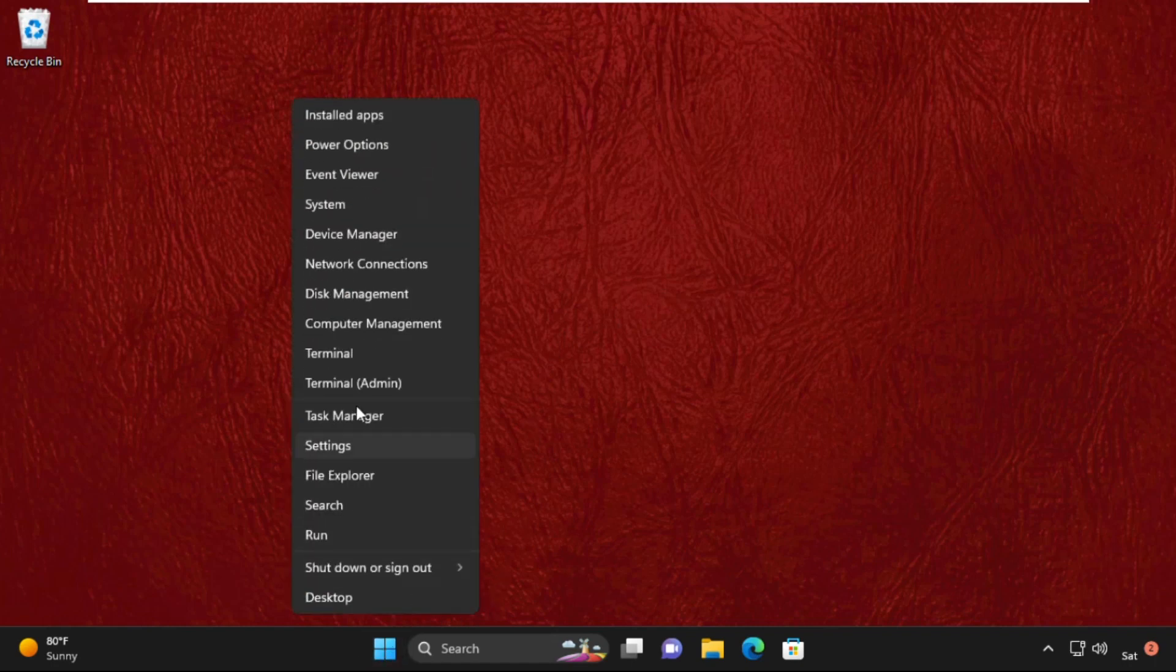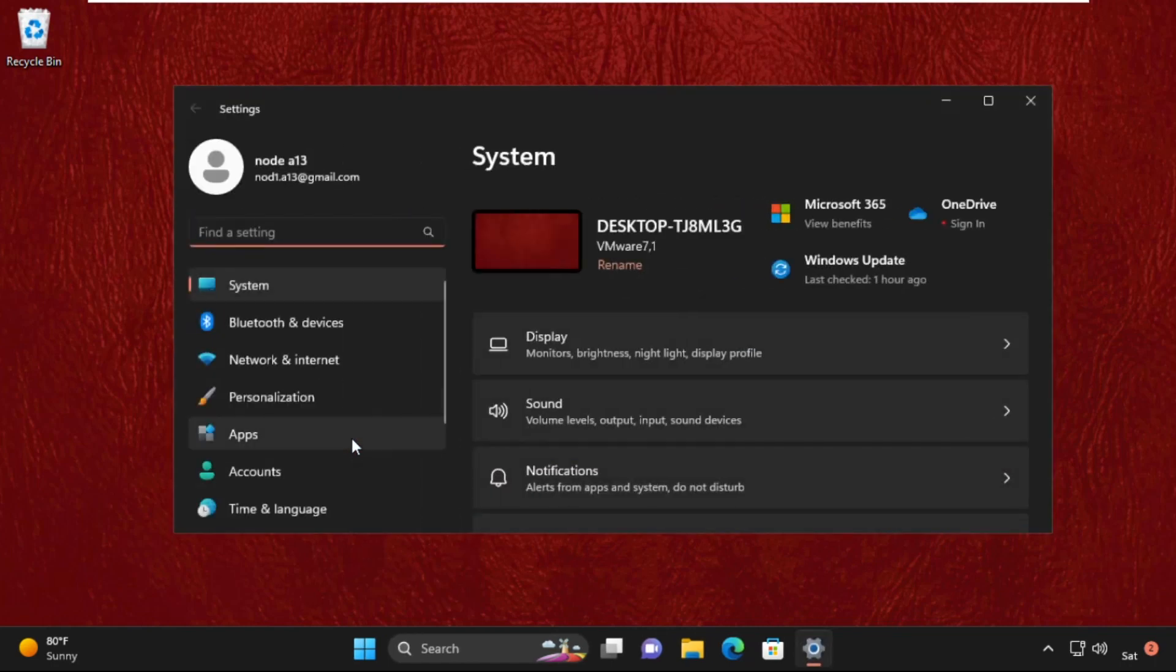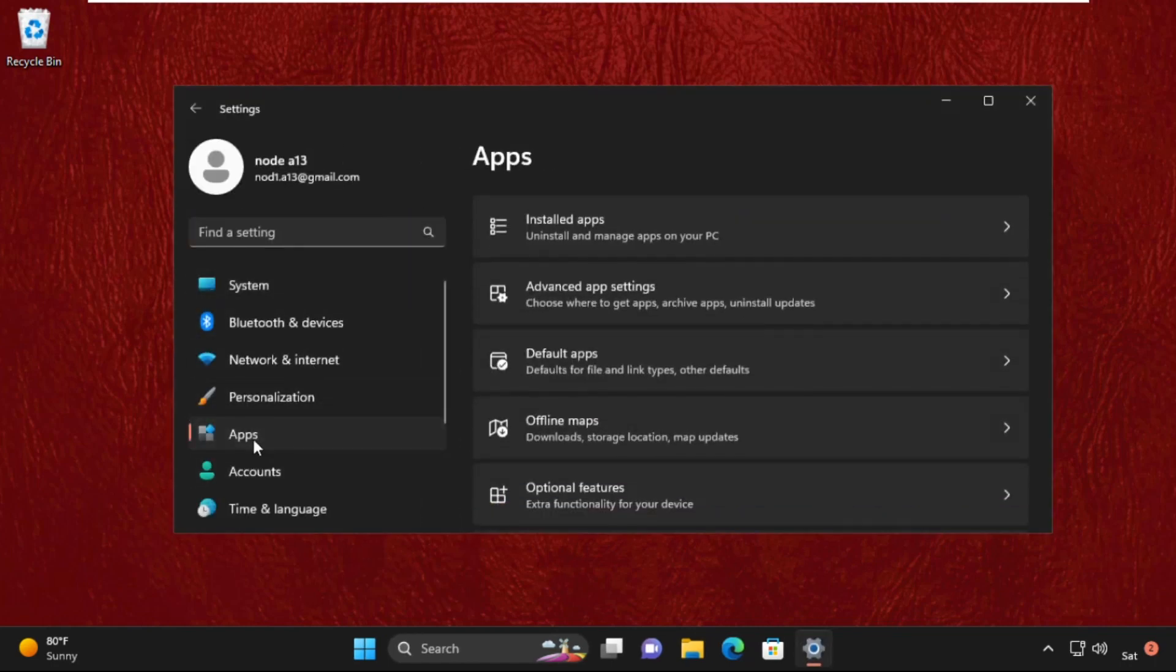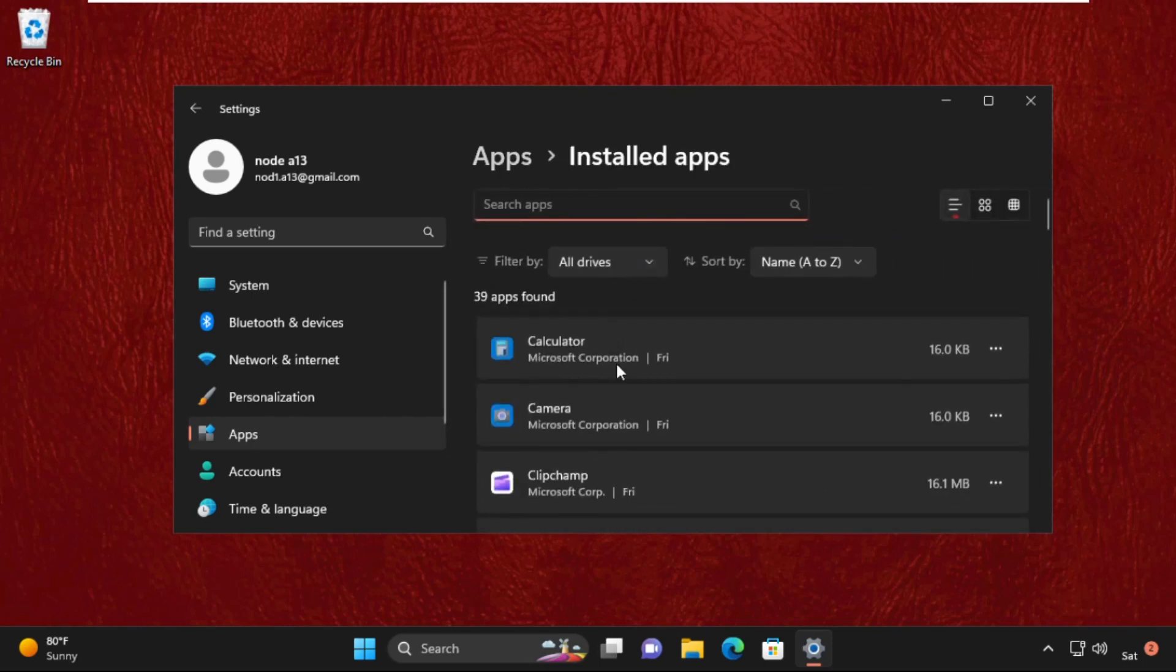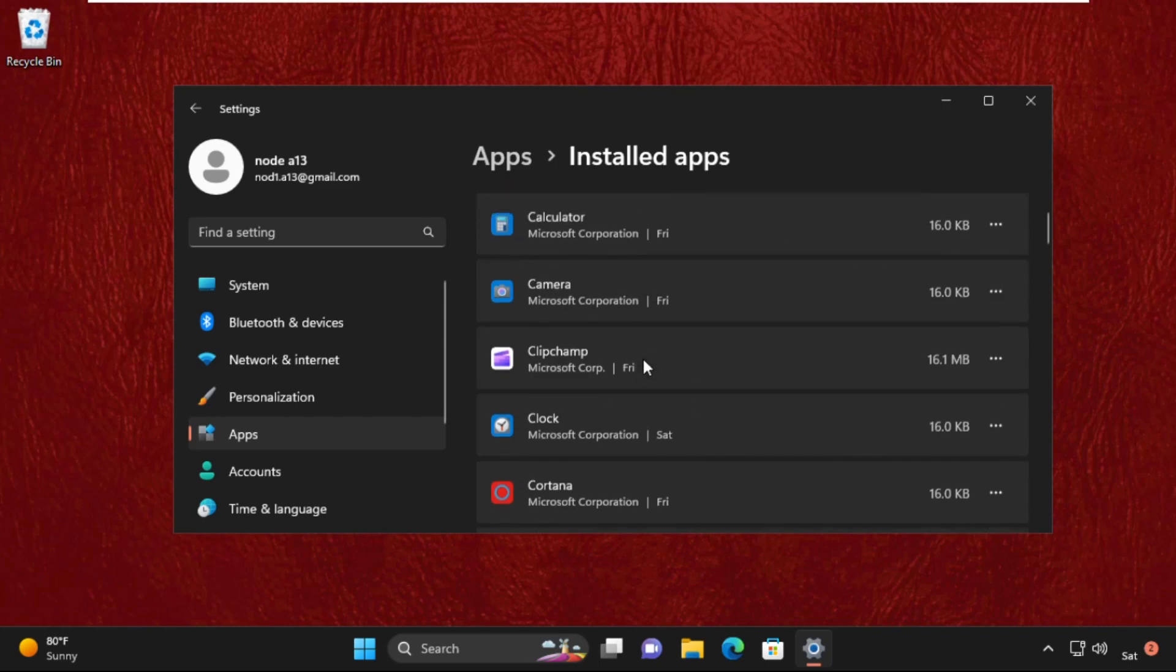First of all, open Settings. For that, right-click on the Start icon and open Settings. Then select Apps, then go to Installed Apps.